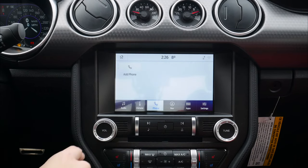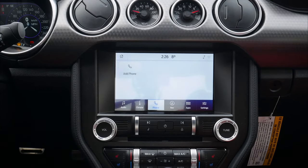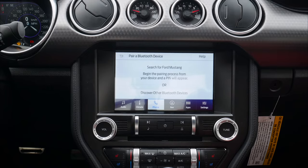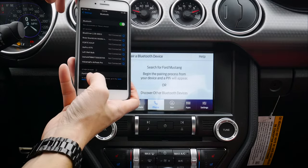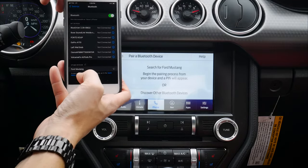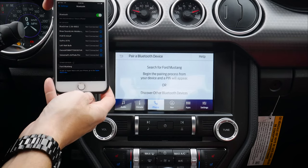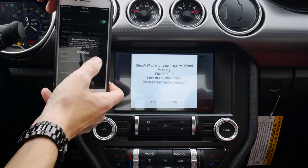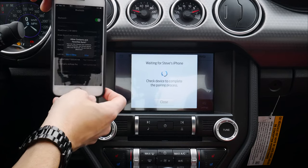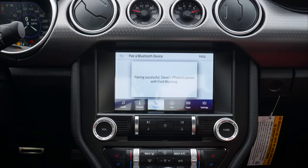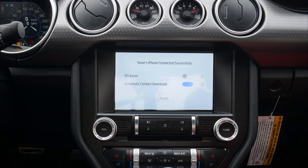Adding a phone is very straightforward. Starting on the iPhone side — just hit Add Phone, search for your vehicle on your device and select it once found. We're looking for Ford Mustang. Confirm that the PIN displayed on Sync matches the PIN on your device — numbers matched up, so we're pairing.